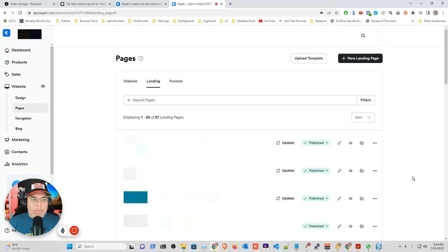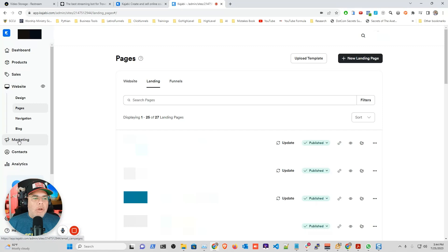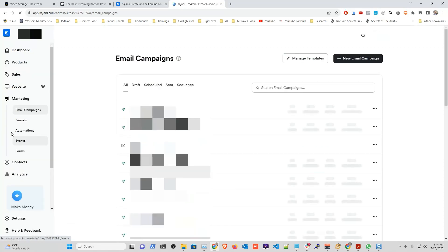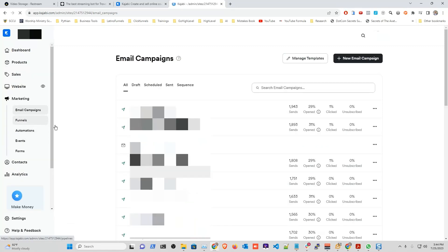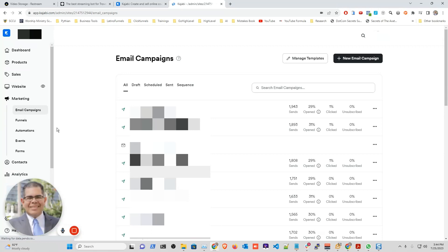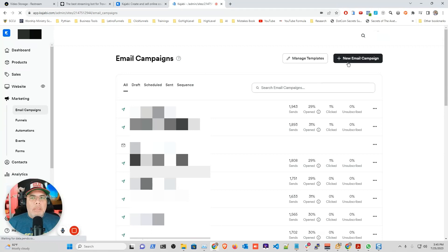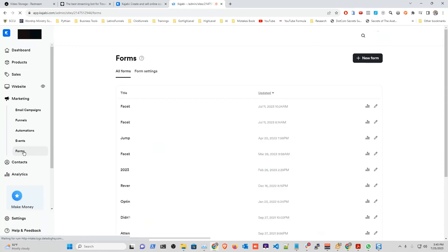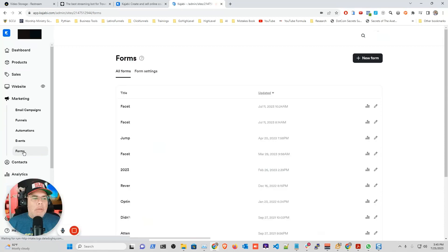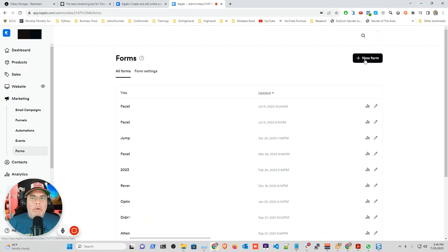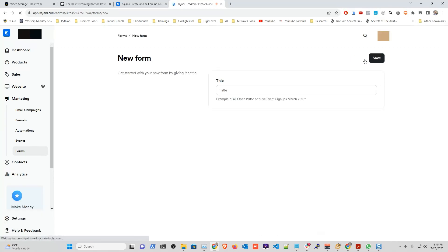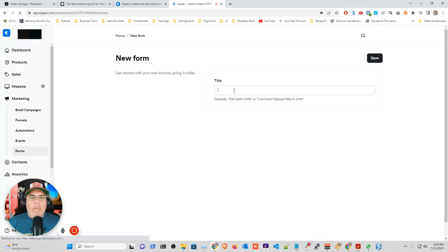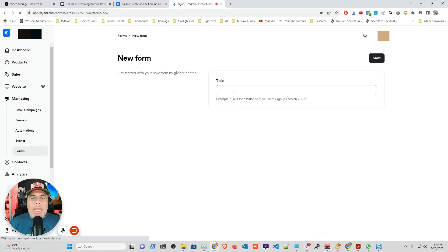...you're going to go to the side where it says marketing. In marketing, you're actually going to create a new form. So you click forms, and in here you click new form...